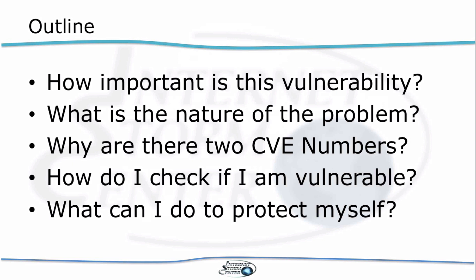First of all, we'll talk about how important is this vulnerability, whether or not you should panic now, is it more important than Heartbleed or not? Those are some of the questions that are coming up here. What is the nature of the problem? What went wrong here and why are there two CVE numbers? Is it actually two vulnerabilities or what's going on here? And then how do you check if you are vulnerable and how do you protect yourself from this particular vulnerability?